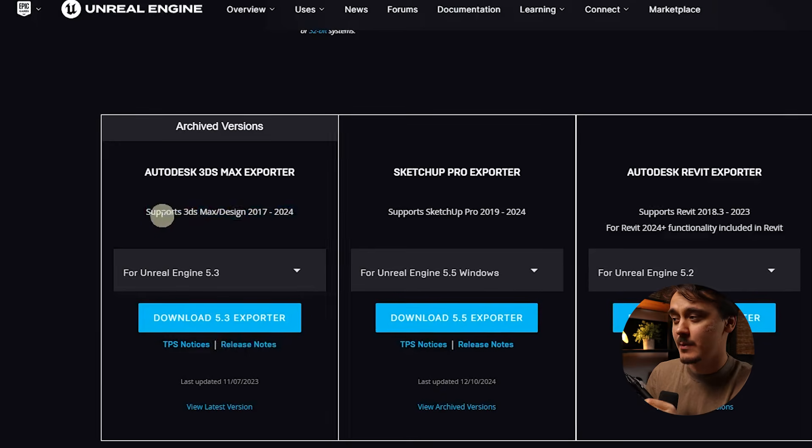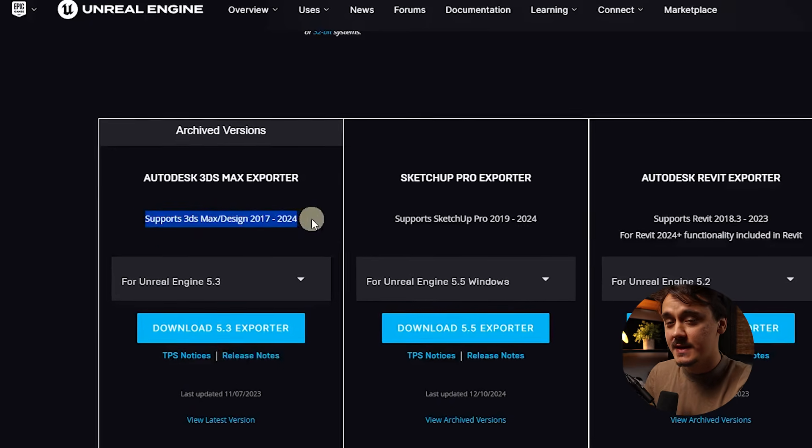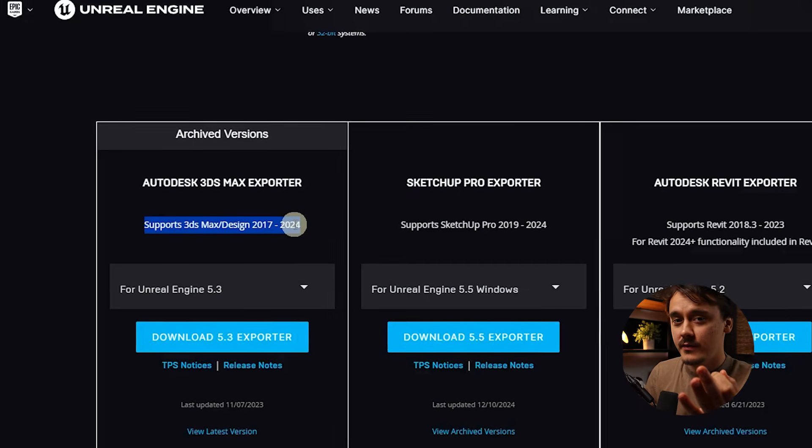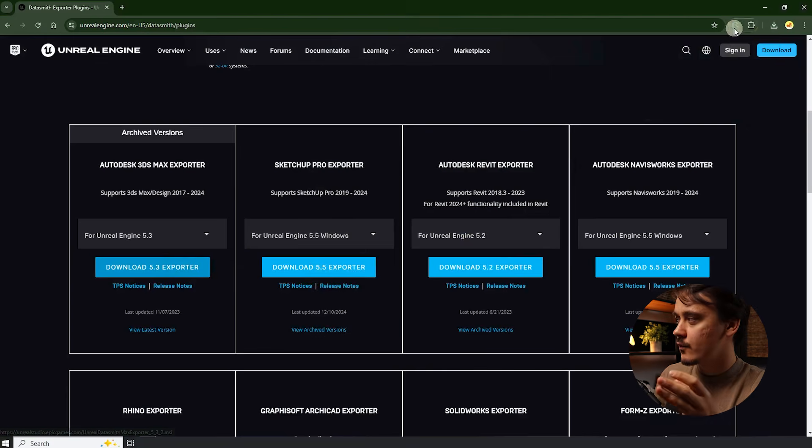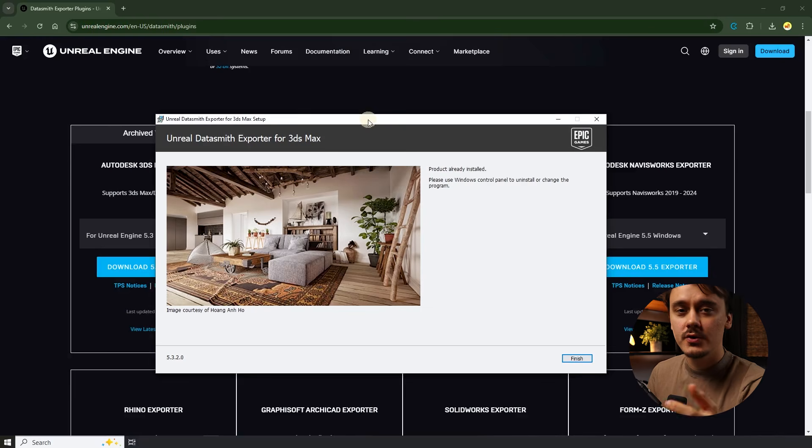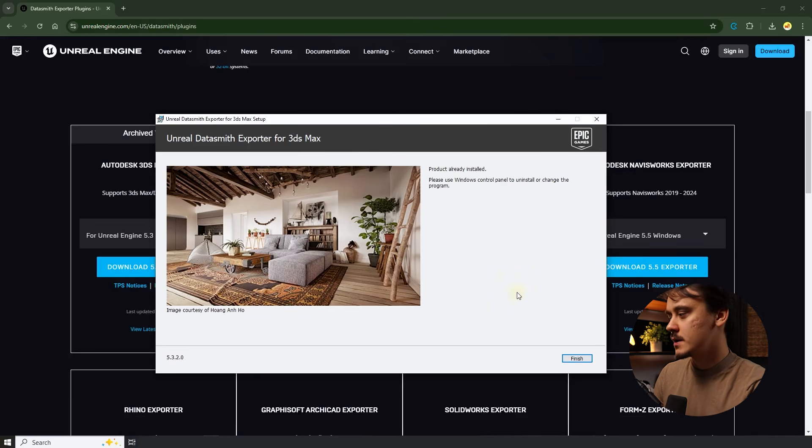You can see that it actually supports only 3ds Max up to 2024. That means that unfortunately if you're using Max 2025 technically you can't use it for Unreal Engine 5.3 and you will need to upgrade to 5.4. In my case I just have multiple Max versions installed so if I really have to I just downgrade to an earlier Max version. Let's click on download and run the application. Here you just need to follow the steps as per usual. I have it already installed so I'll just click on finish.